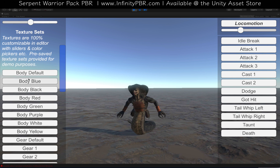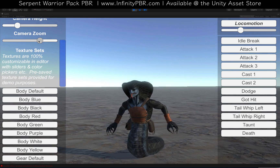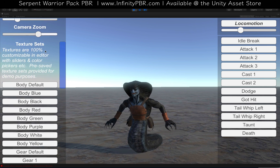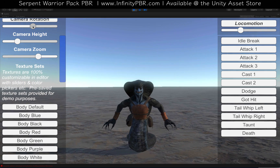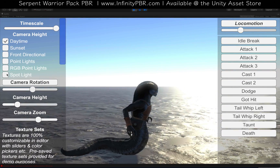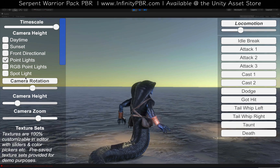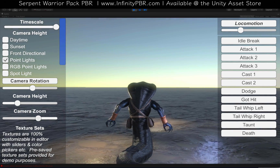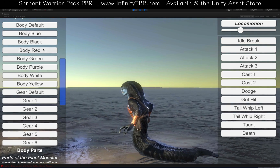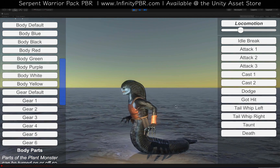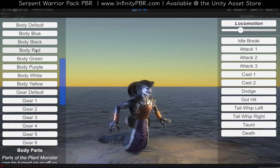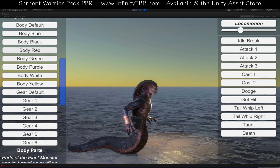These are some texture sets that I've pre-created for you. As with all of my models, they're completely customizable in the editor. I'm actually going to change the lighting to a point light system — this is what it might look like if he was in a dungeon environment. These texture sets come with the package, but you can of course use sliders to adjust it however you see fit and get the exact look you want for your game.